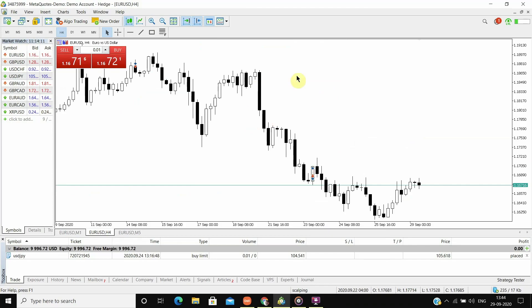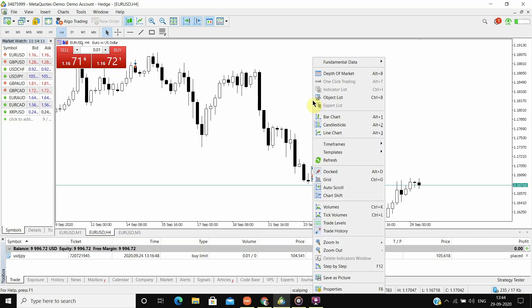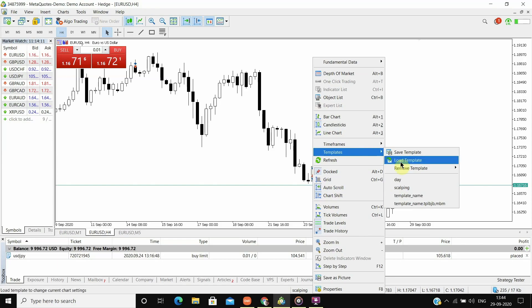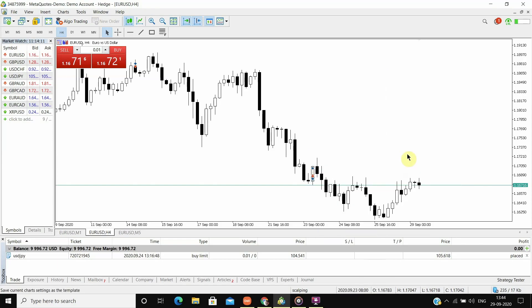Okay so now we are done removing the indicators. Now we need to save this template. So right click, go to templates, now save the templates, name it and click on save.